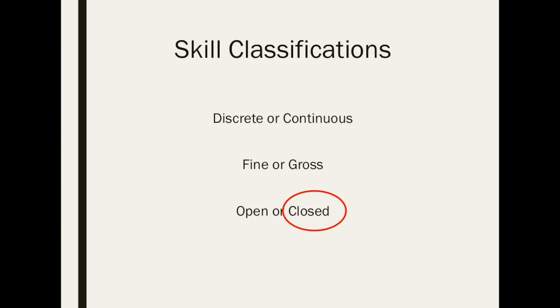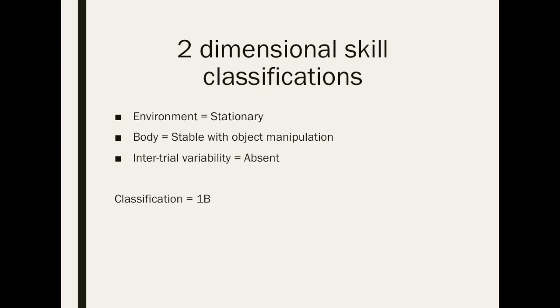The deadlift is a closed motor skill as the environment and object are not subject to change. In reference to Gentile's two-dimensional taxonomy, the deadlift is classified as 1B. This is due to the stationary environment, the absence of inter-trial variability, and the body stable with object manipulation.